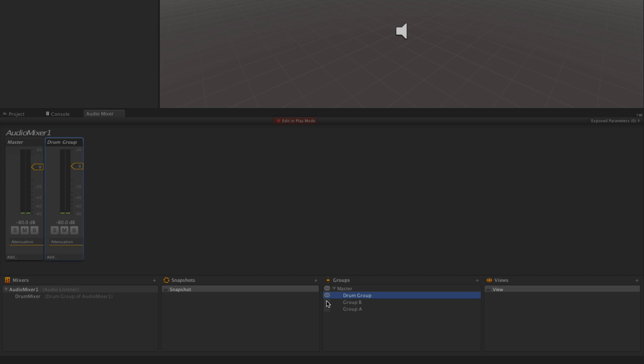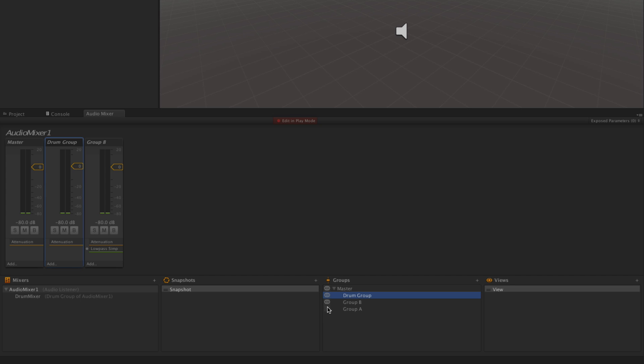Let's say we want to make groups A and B invisible and just view the Drum Group in the master. We can do that by clicking these eye icons beside the group names. Once we've made them visible, we can save that in a view.